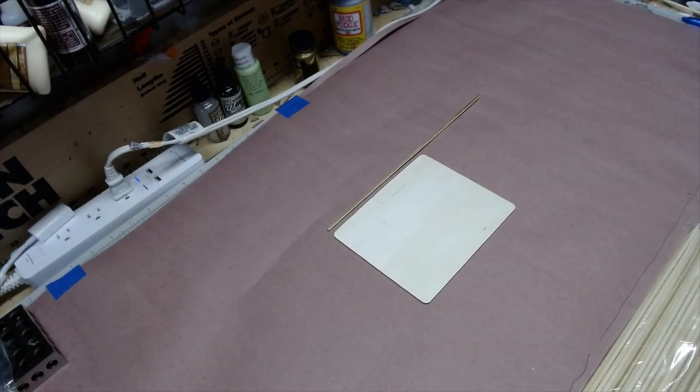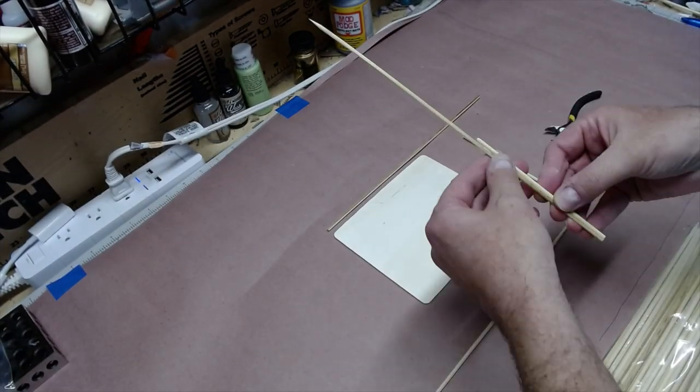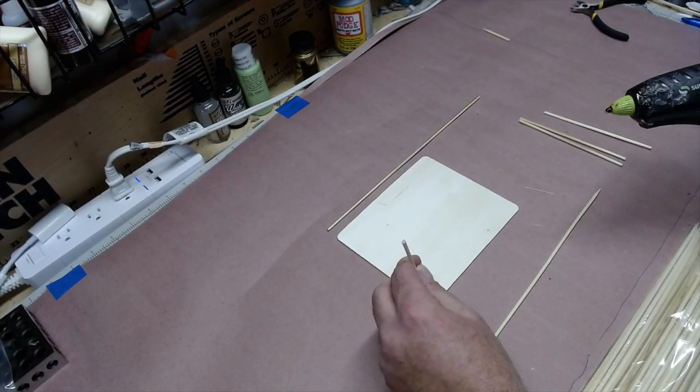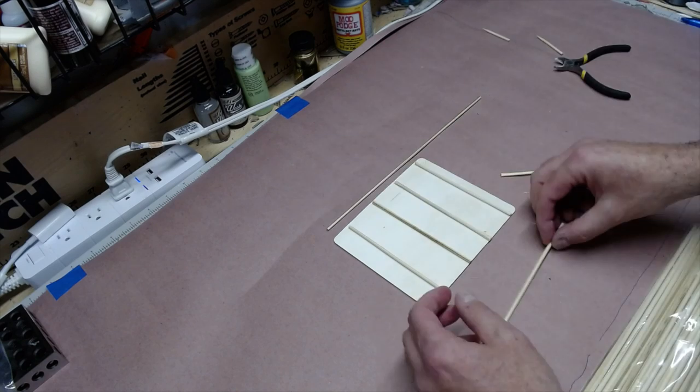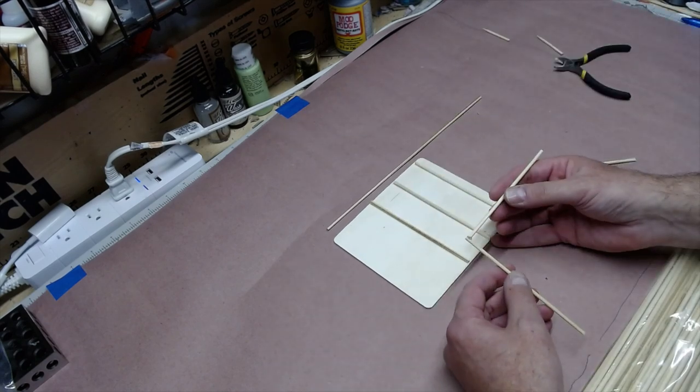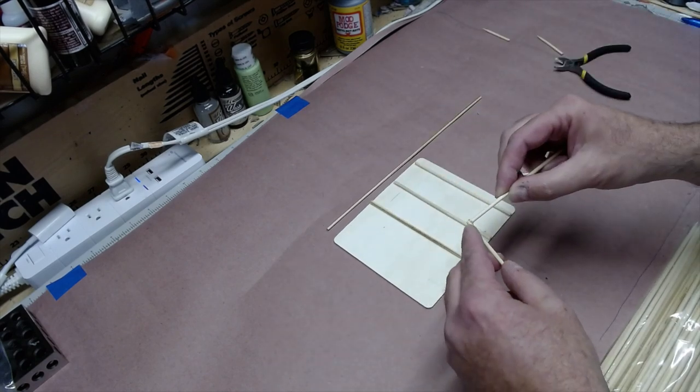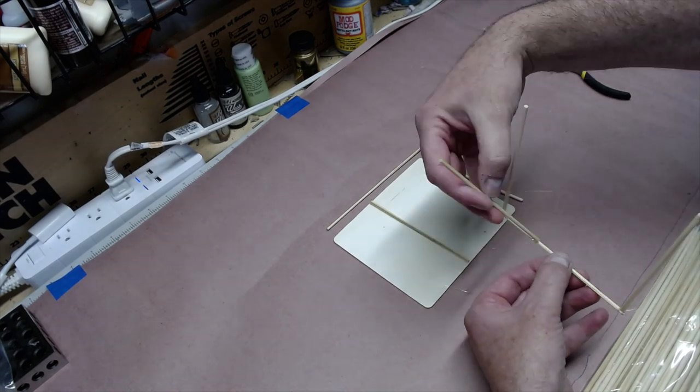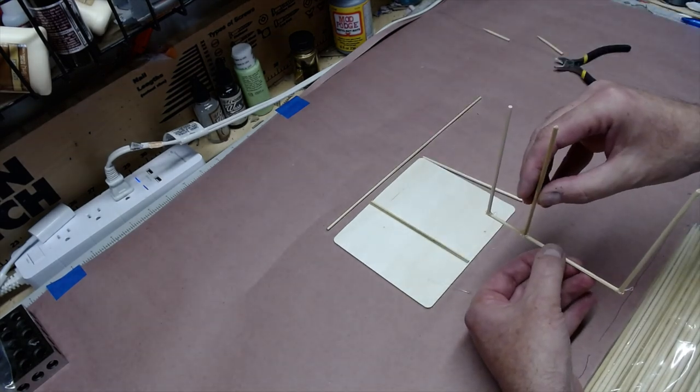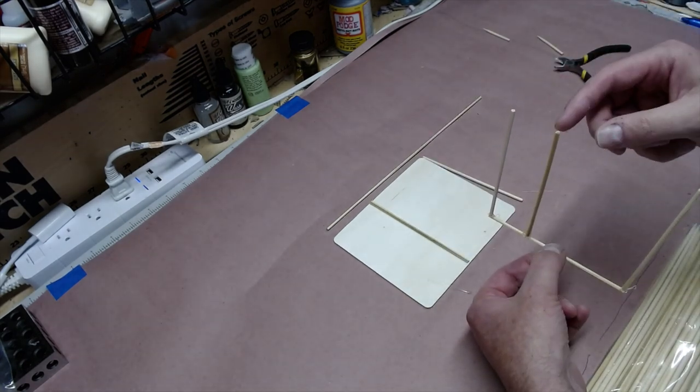I began the battle wagon by first deciding on the base size. I used a piece of wood to frame everything, and then I started gluing together skewers to make the very bottom.